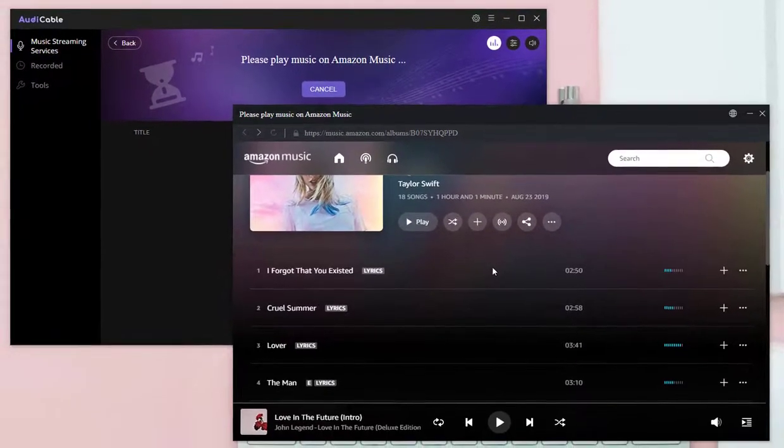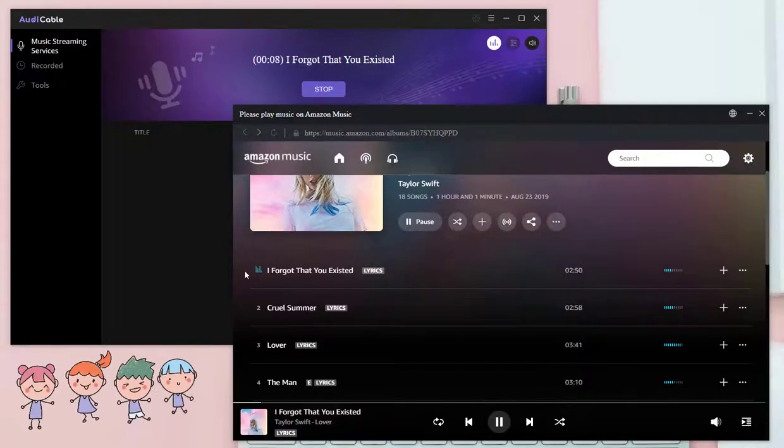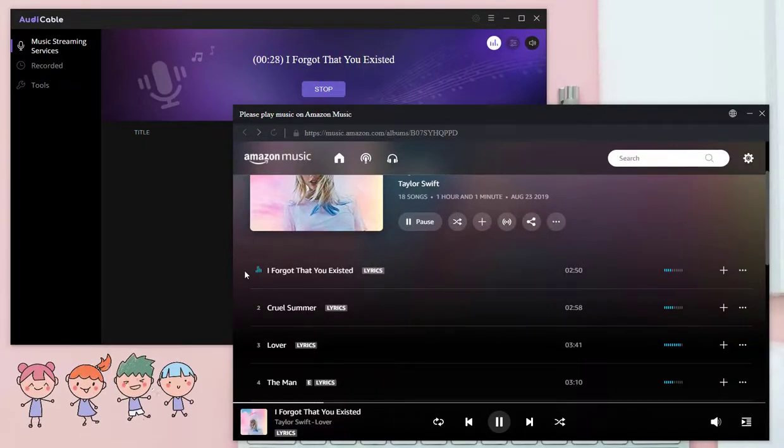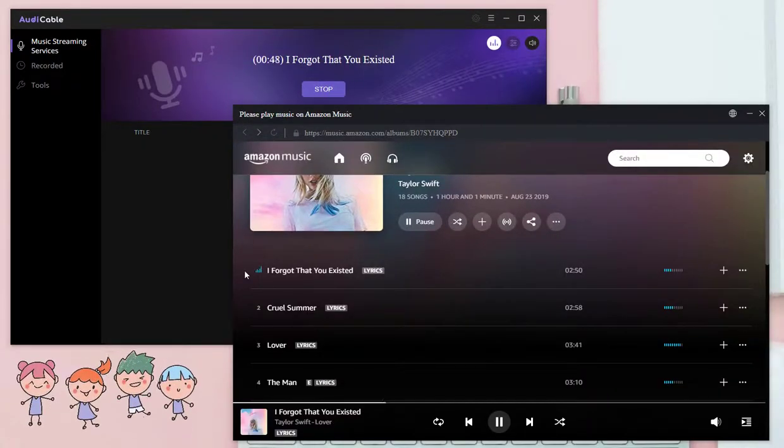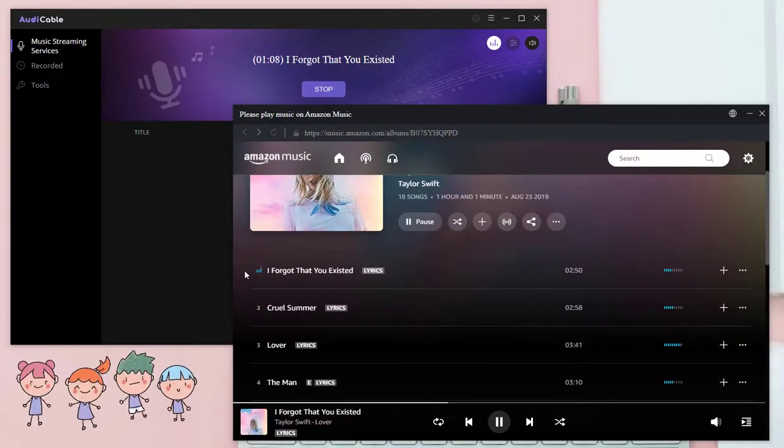Start playing the song. Audi Cable will record the song automatically with ID3 tags.